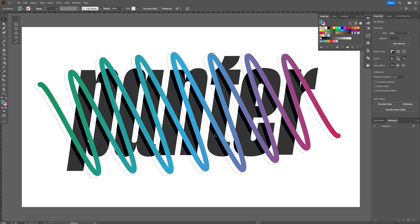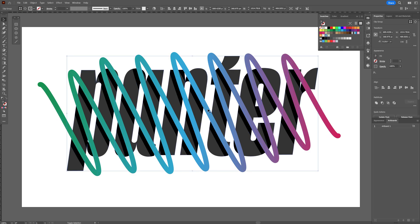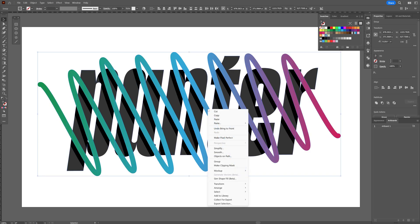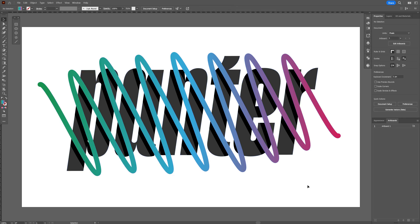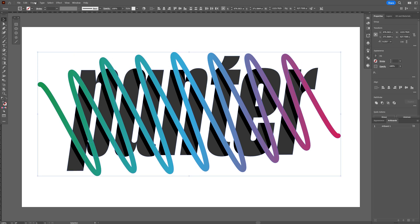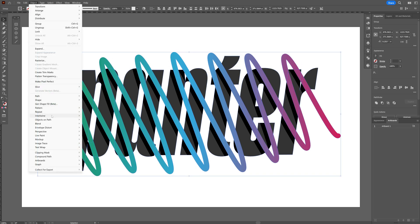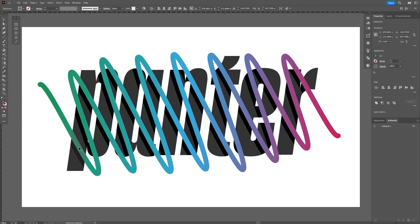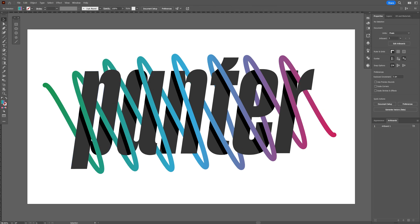Now I'll select the shading, press and hold Shift, select the waves as well, right-click and group them. Then select all the shapes, go to Object > Intertwine > Make. Now you can click on any one of these shapes and it will intertwine automatically one by one. And that's how you intertwine text in Illustrator like a pro. Thanks for watching.